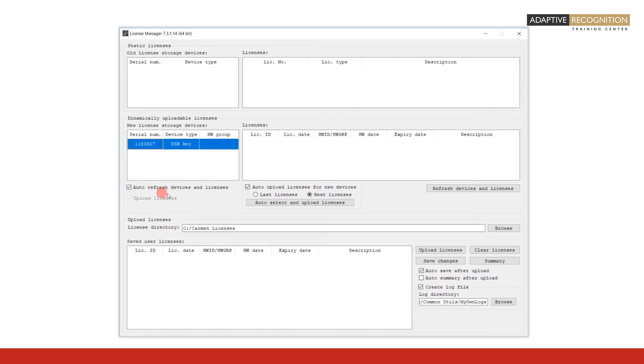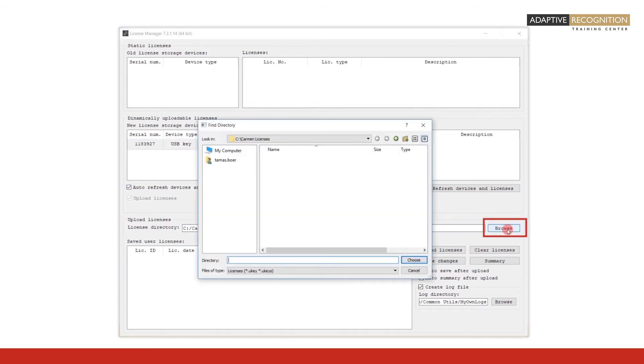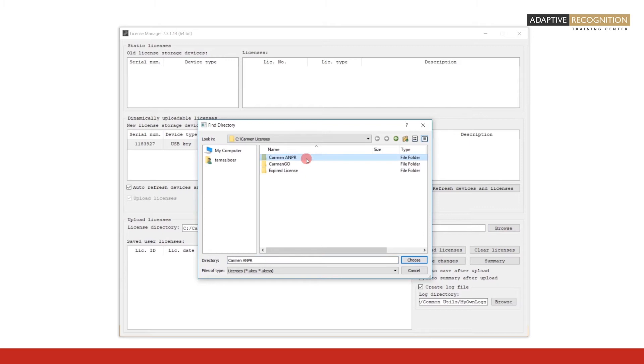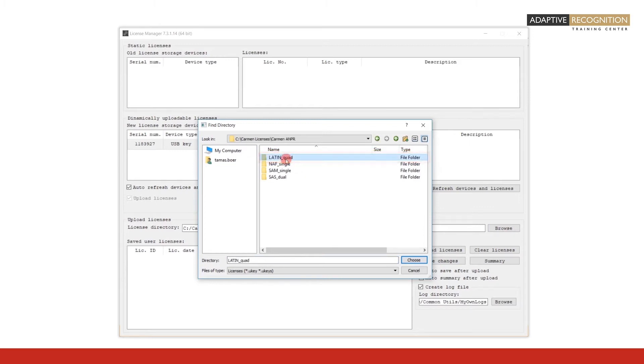Locate the folder where the license you want to upload is stored. Click on Browse. Select the folder where your license file is stored. Then click Choose.